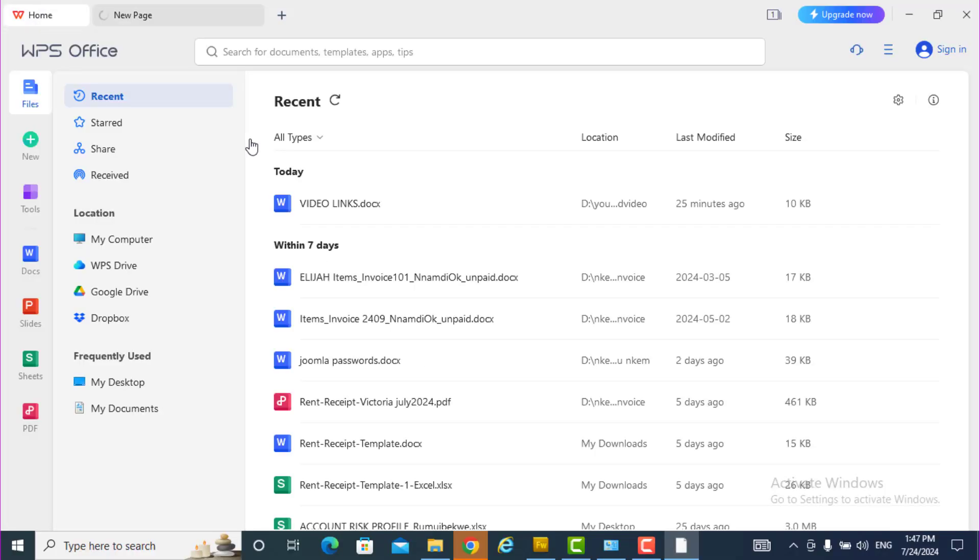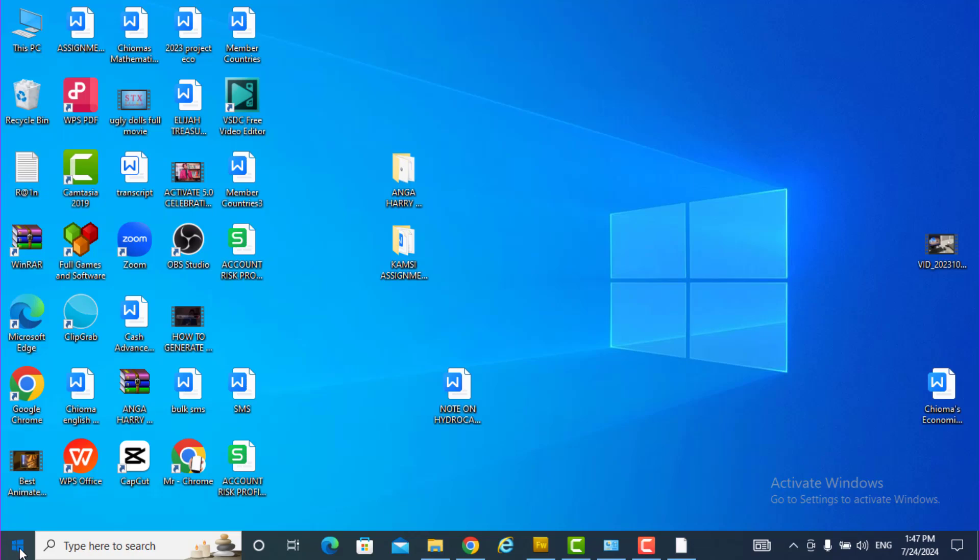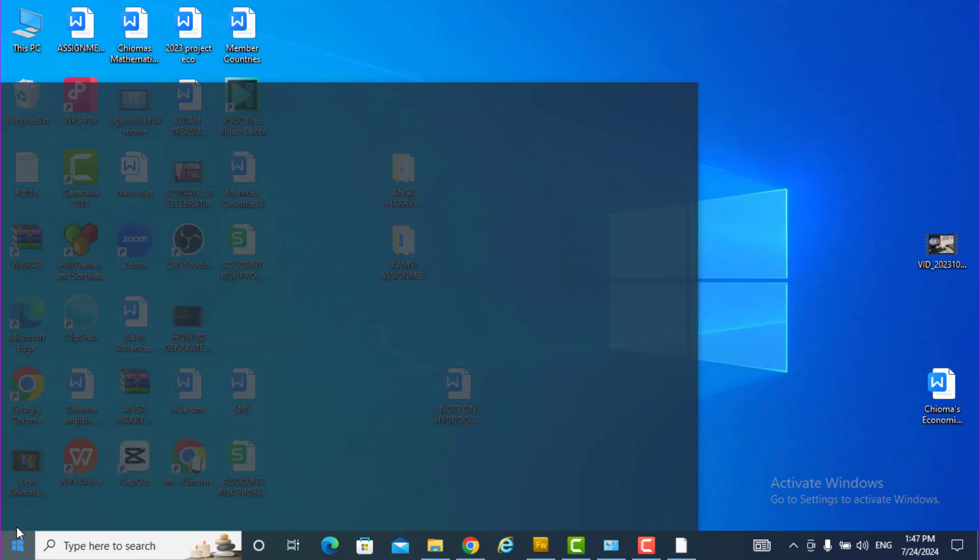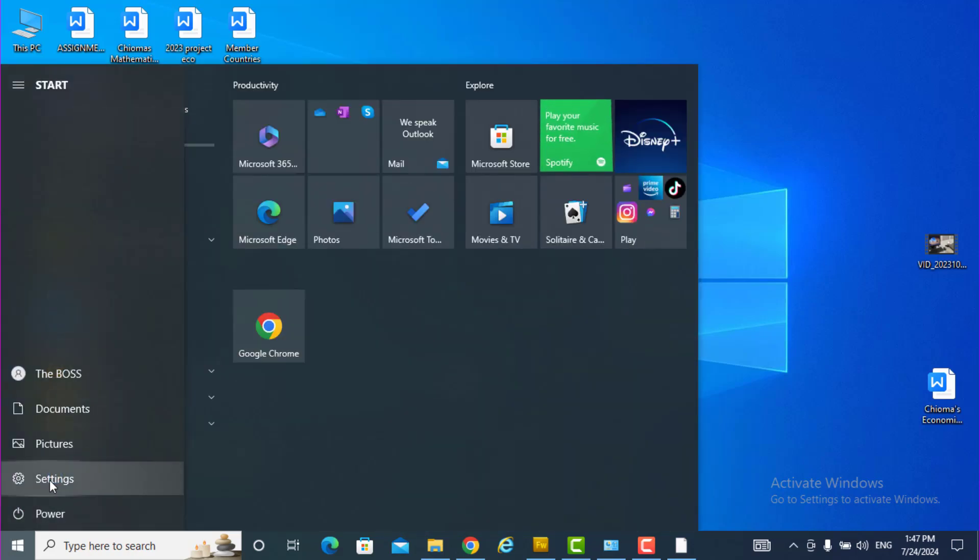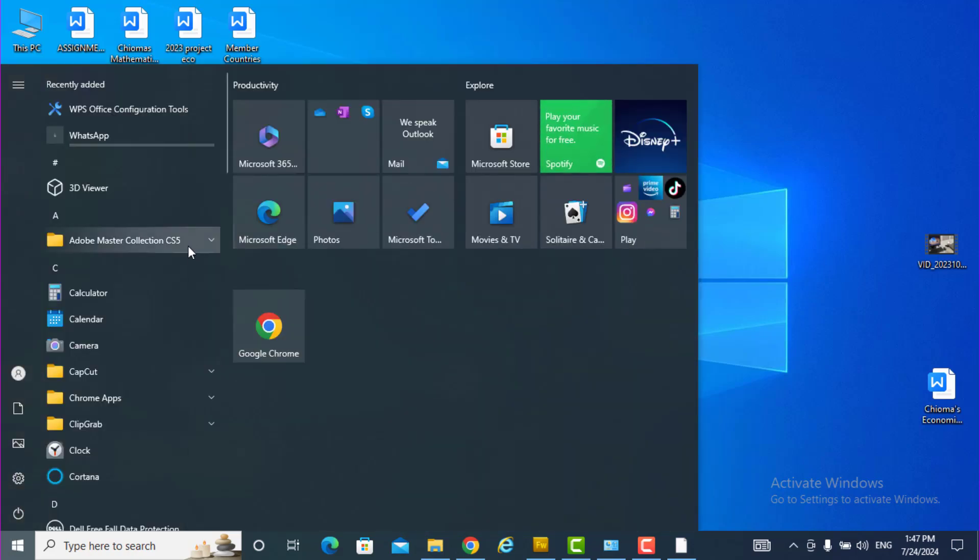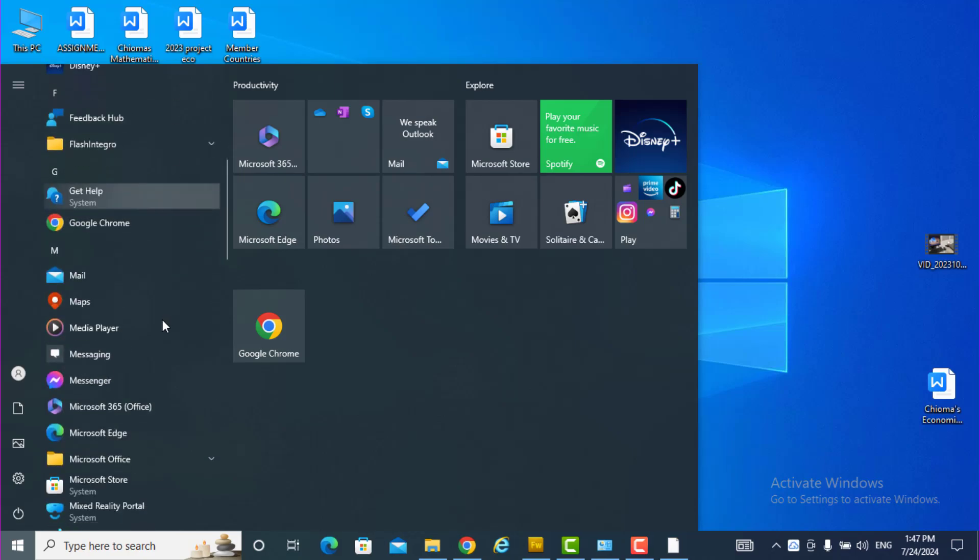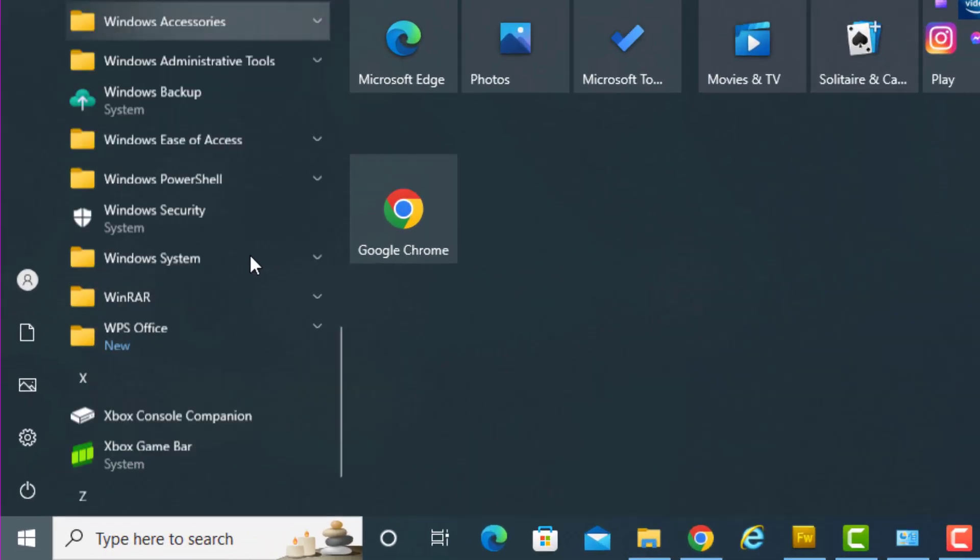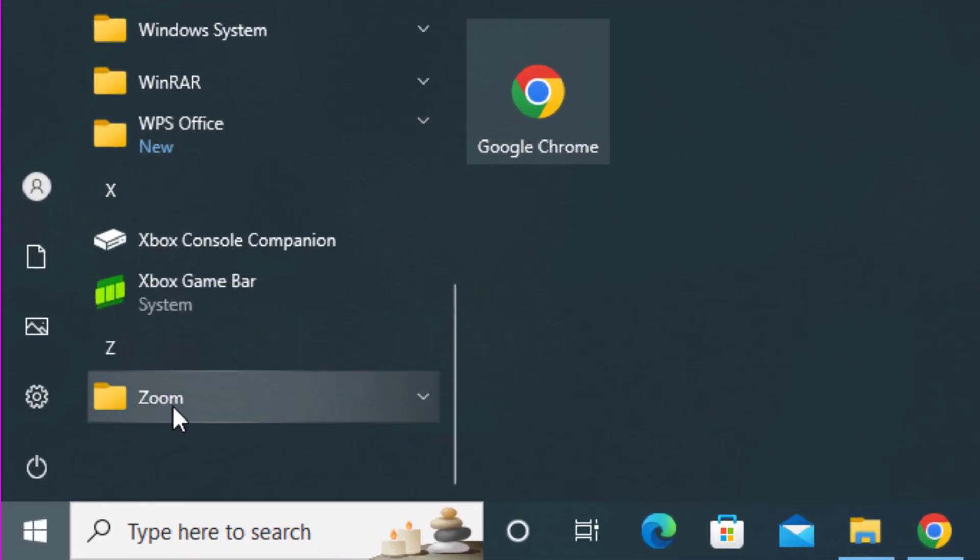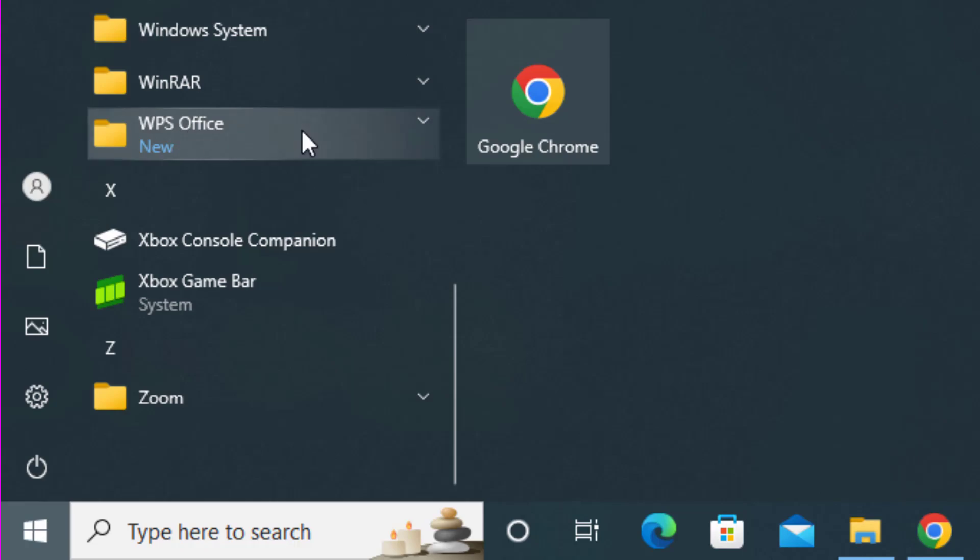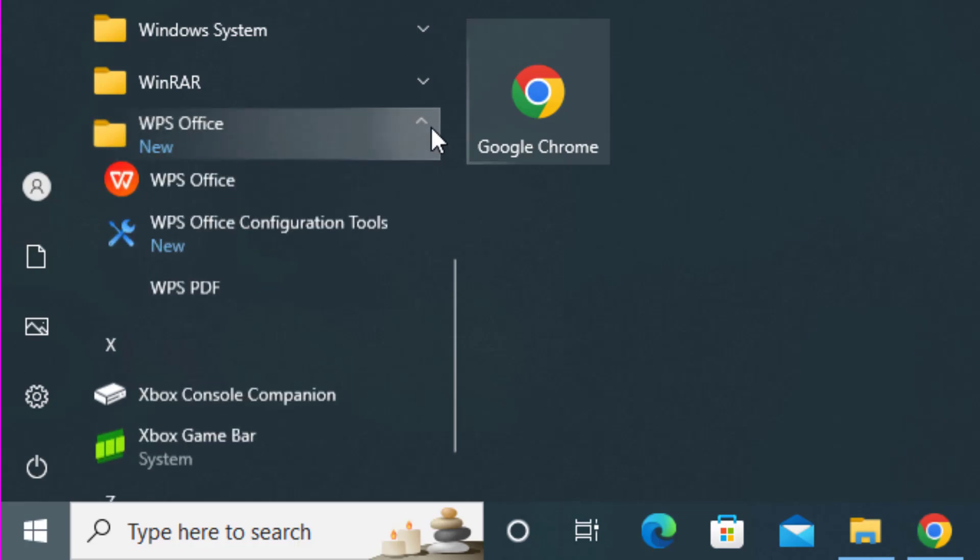Okay, very simple. Open it. You click on, you want to start. So if you click on this and you scroll down, you see WPS Office new.